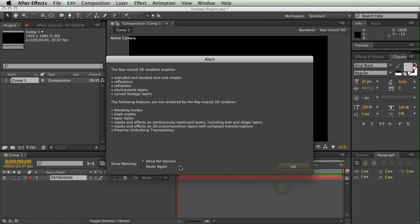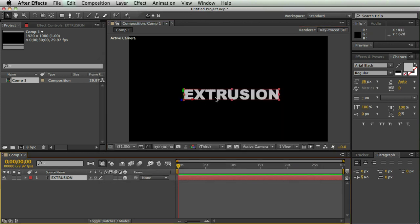And then it's going to tell me, hey, the raytrace 3D renderer doesn't do a bunch of stuff, and then you say shut up. Here's my 3D text.